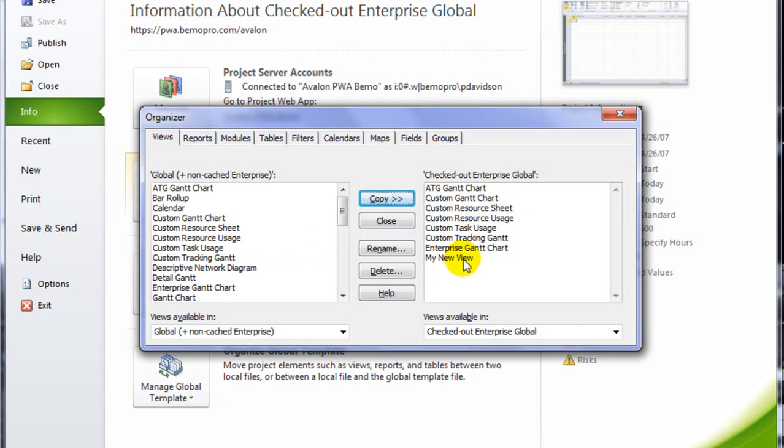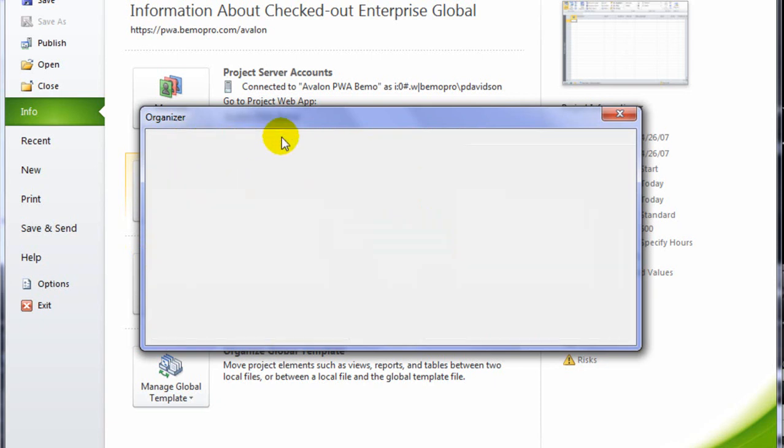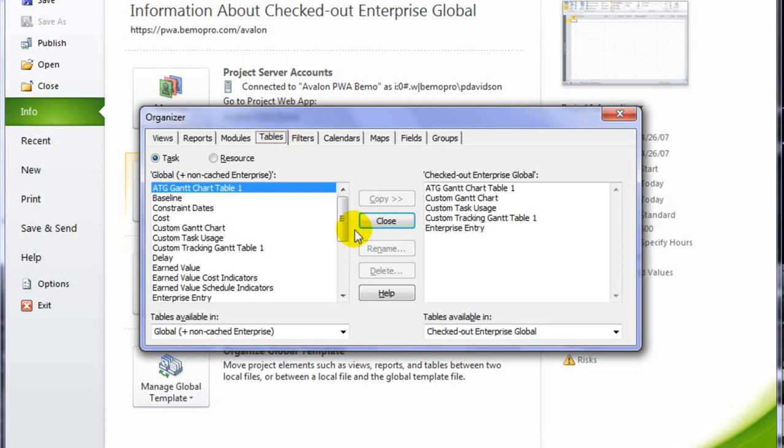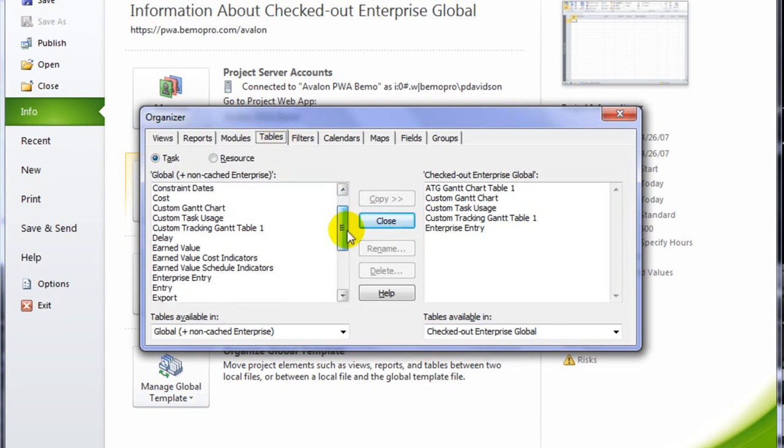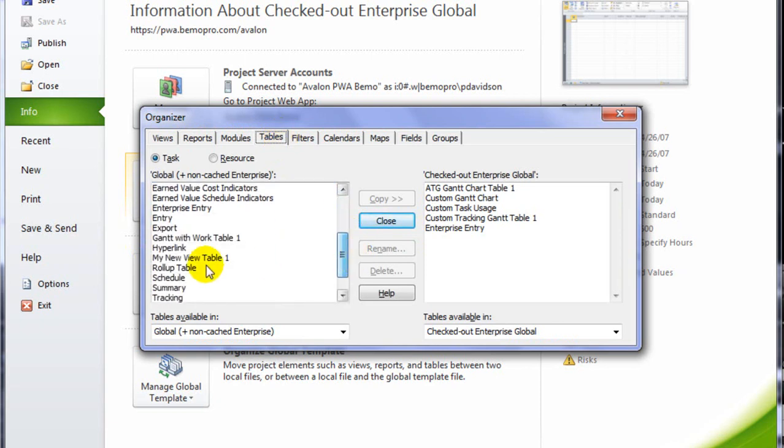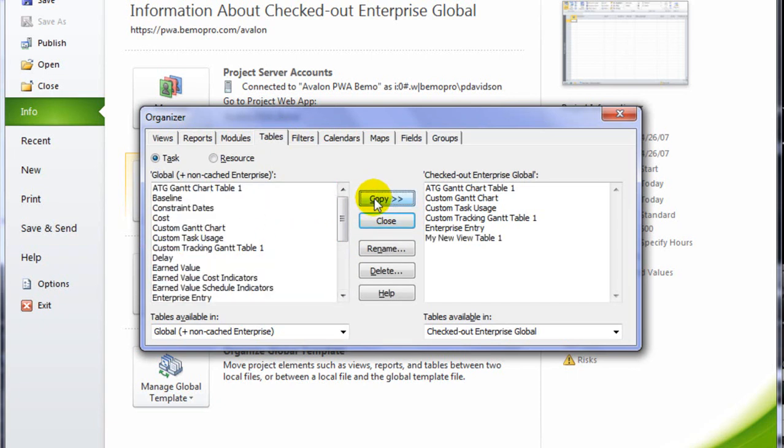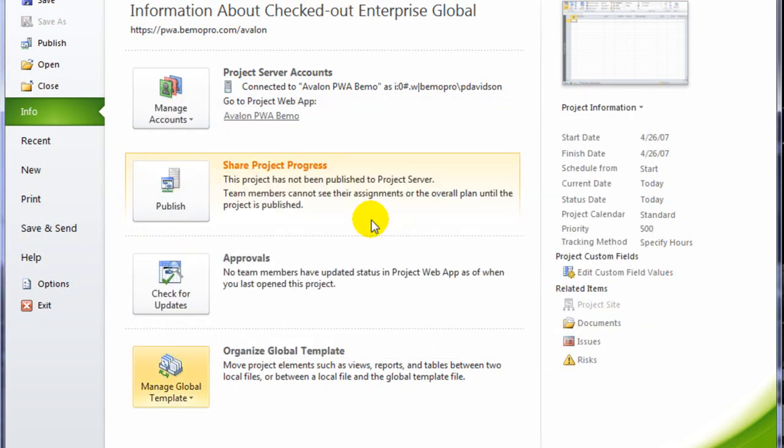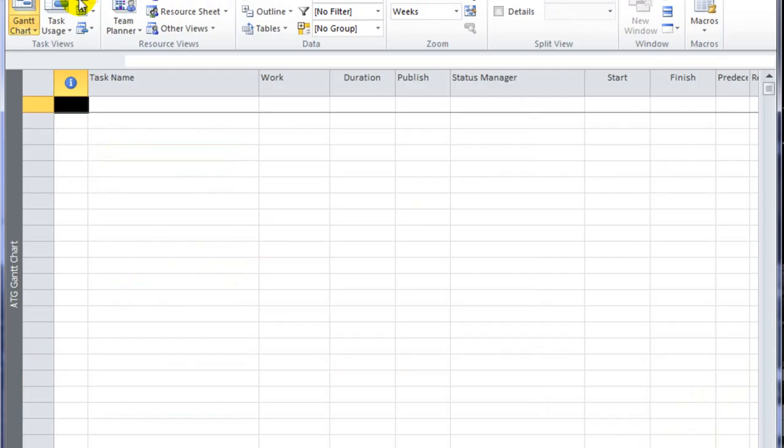Now that's paired with a custom table. So I'm going to move to the Tables tab, locate the custom table called My New View Table and copy that into the global template. Then I'll close the Organizer and save the template.